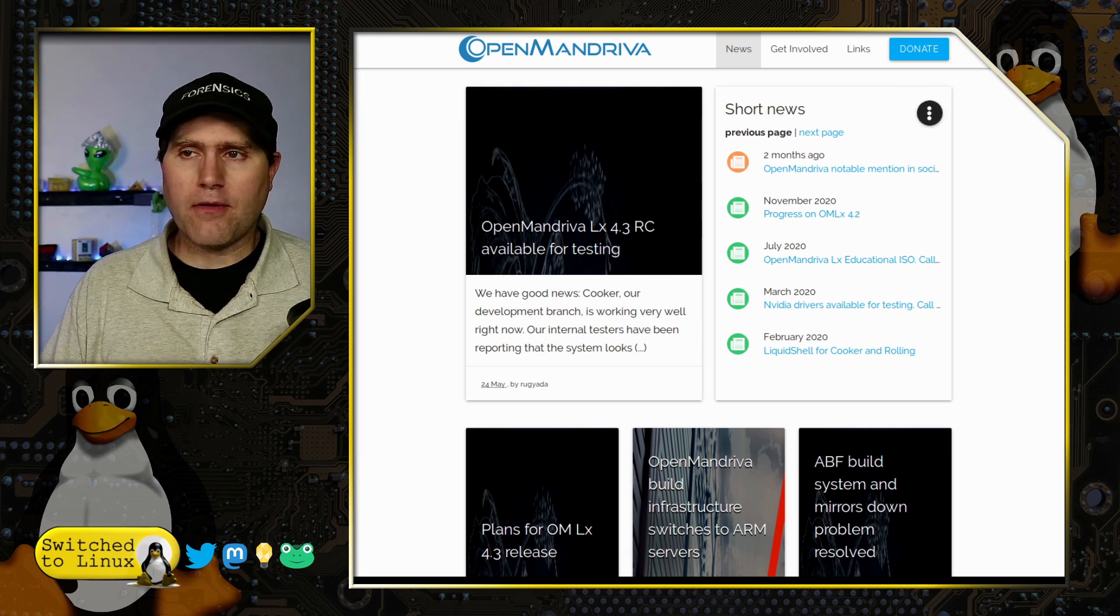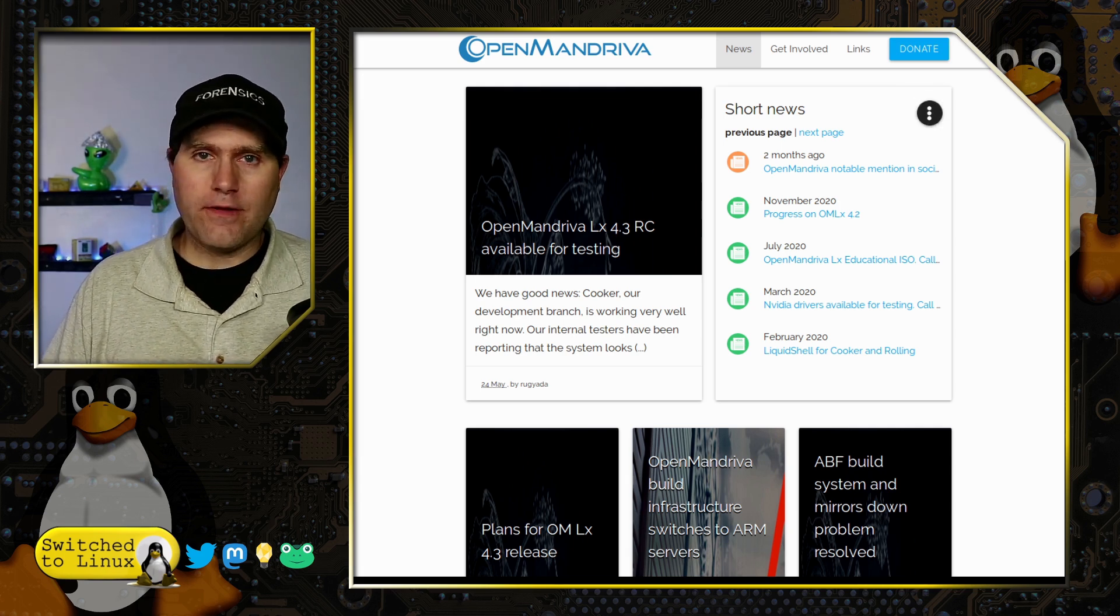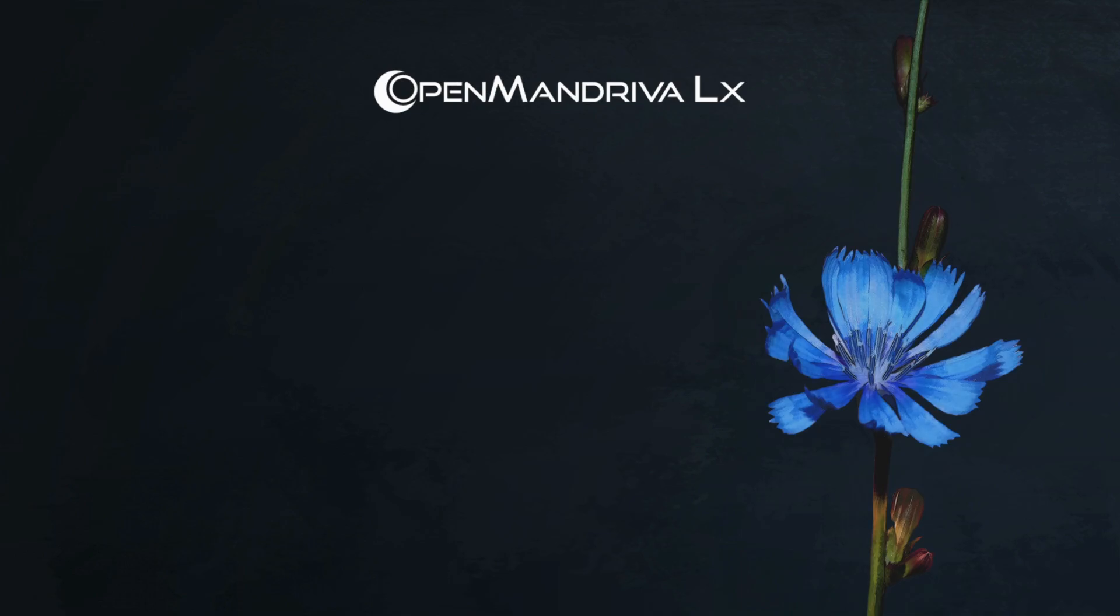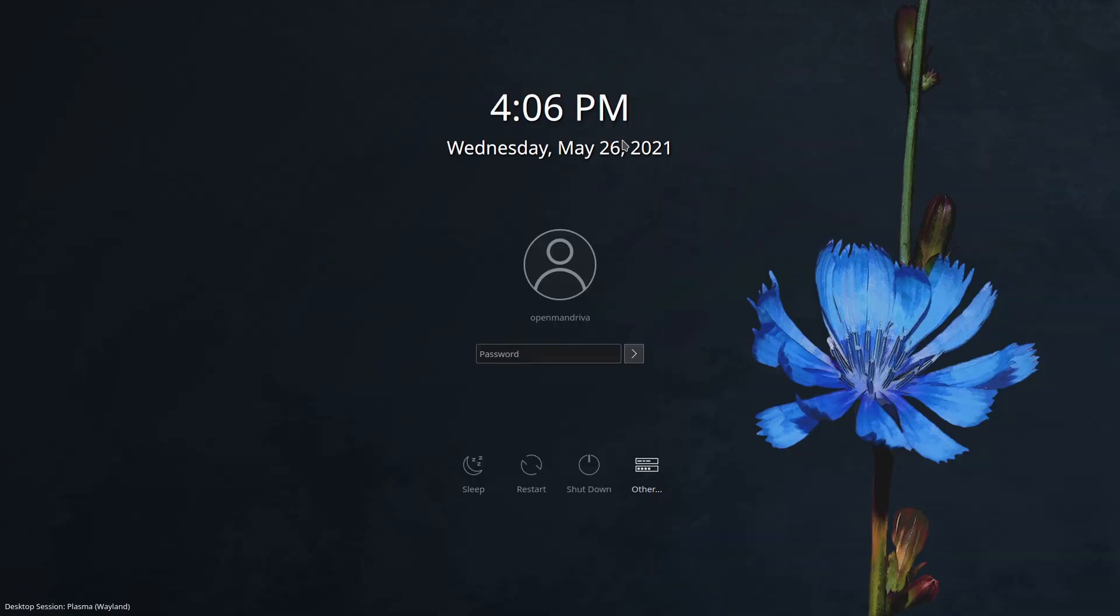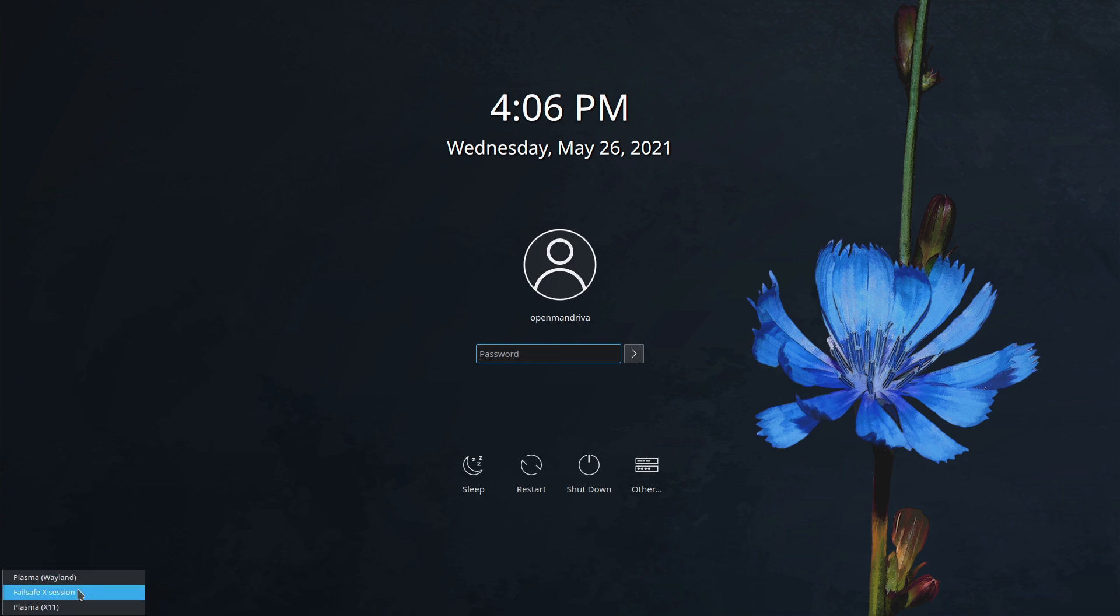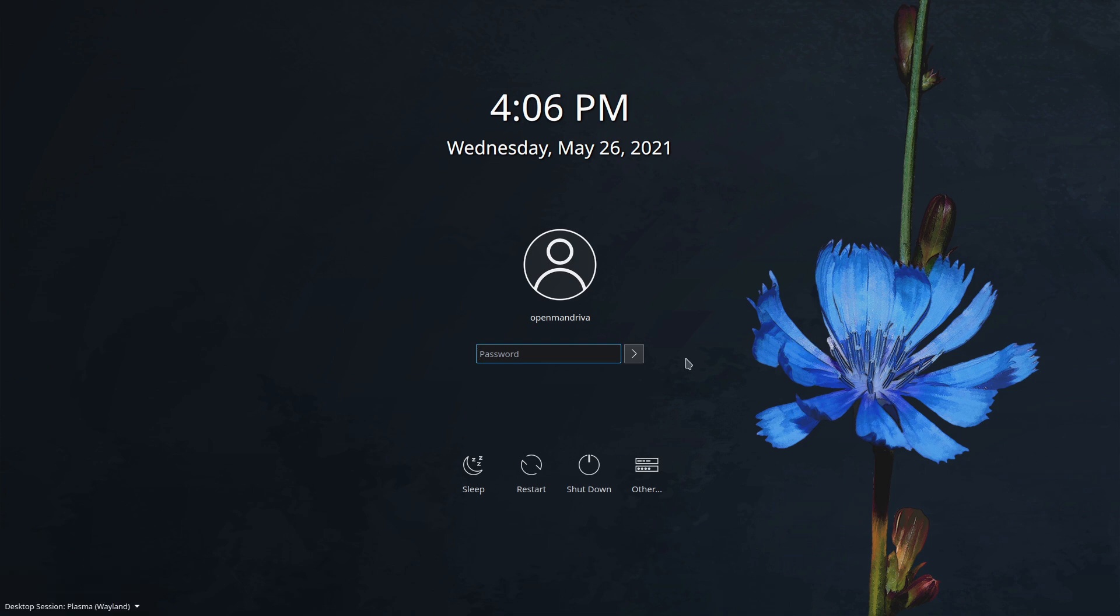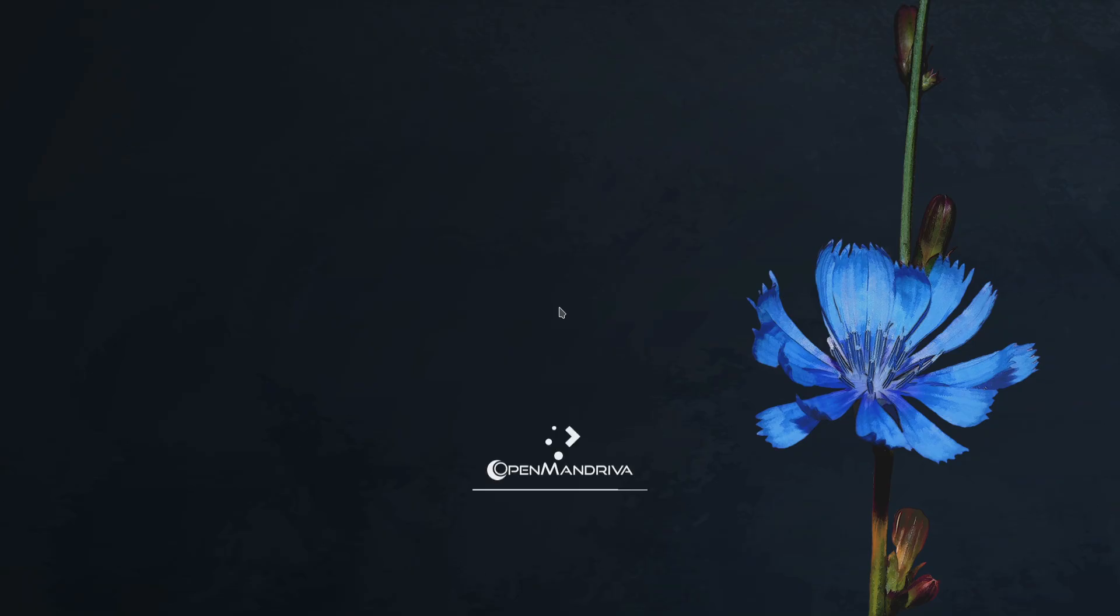Booting into the virtual machine, the default compositor is X, but you can choose Wayland. This is a rare one in that I found it seemed to work better on Wayland than X in the context of my virtual machine. The default is Plasma X, there's a failsafe X, and Plasma Wayland. If you really like multiple desktop environments, it's going to disappoint you in that it only has Plasma.